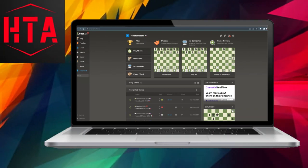In this video, I'll demonstrate how to execute multiple pre-moves in Chess.com.